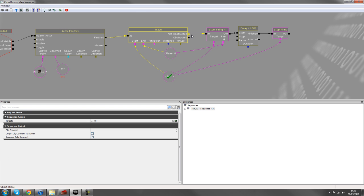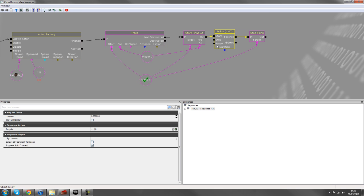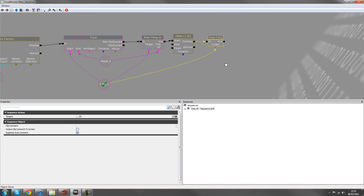So what we've got here, if we just take it step by step, after we've spawned, we do a detection, can we see the player? If there's nothing obstructing, for example a pillar, we'll start firing at the player. We'll fire at him for one second, and then we'll stop firing.